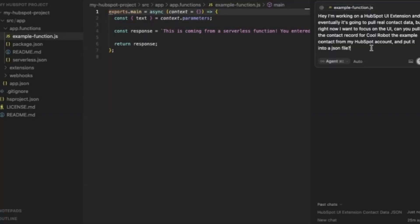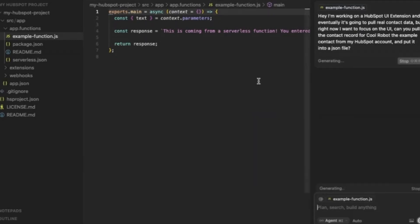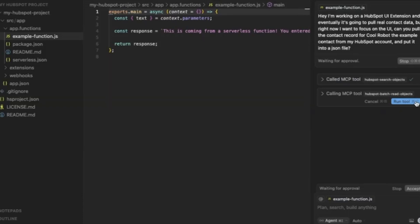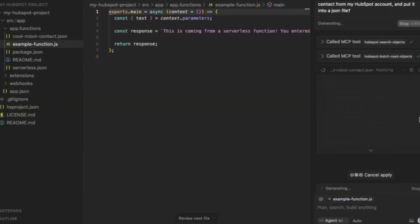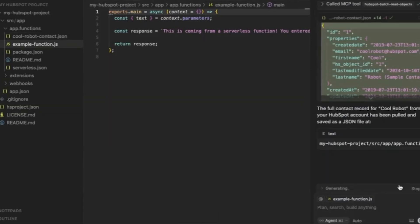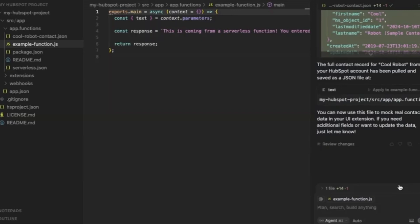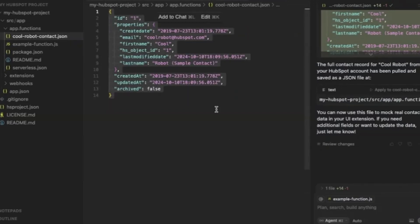Let's ask Cursor: I'm trying to create a UI extension. Eventually it's going to pull real contact data, but right now I want to focus on the UI. Can you pull the data for a contact record and put it in a JSON file so I can use it as placeholder data? Boom — it just works.